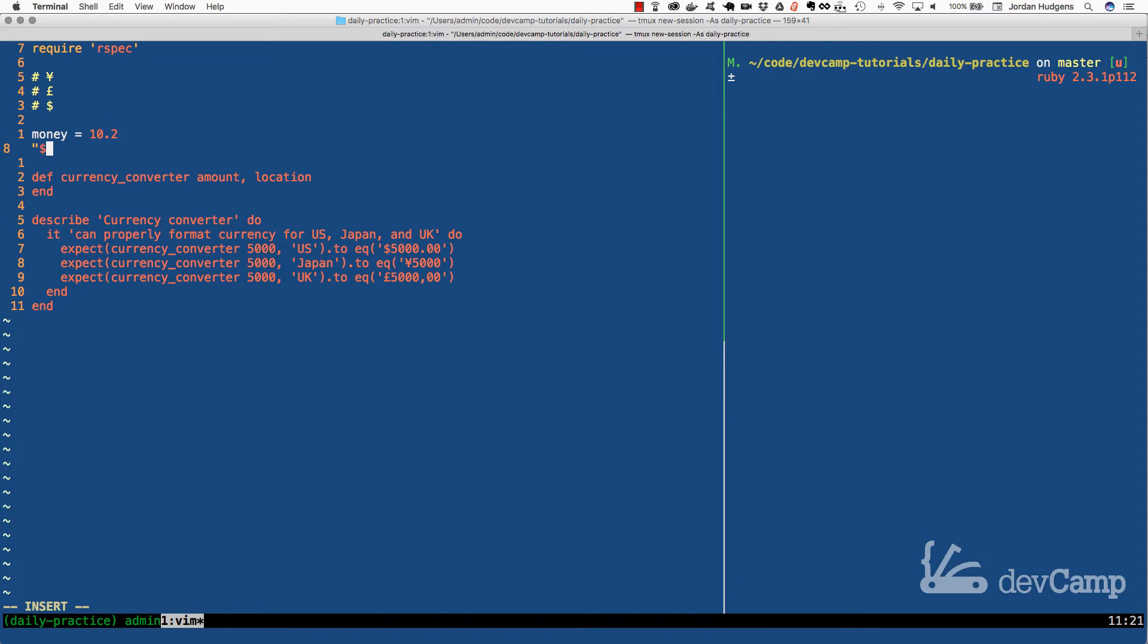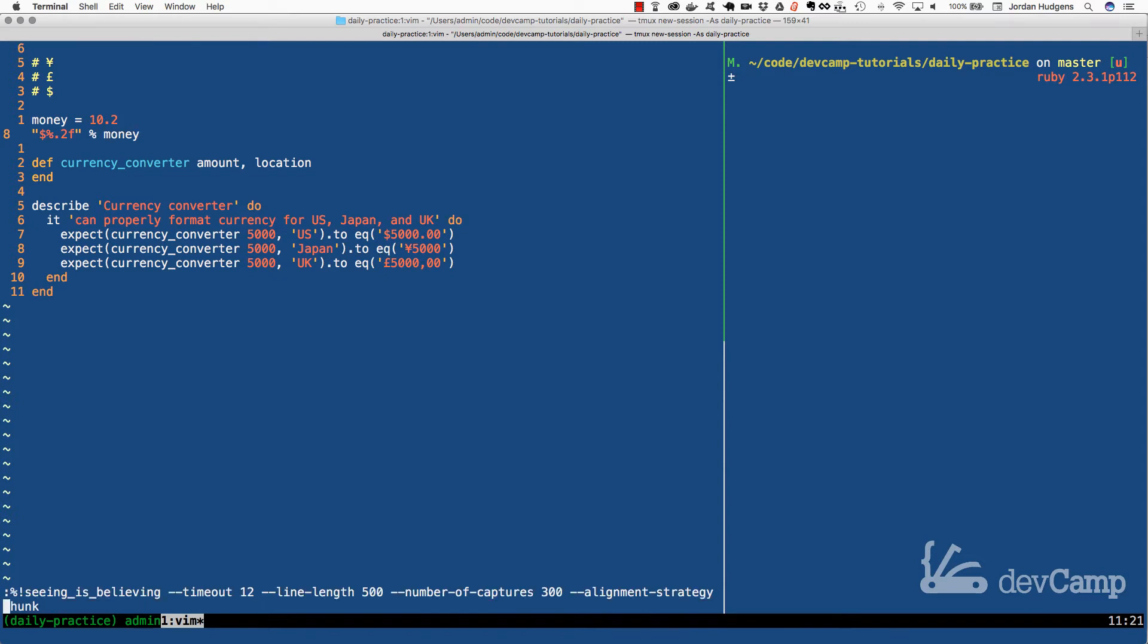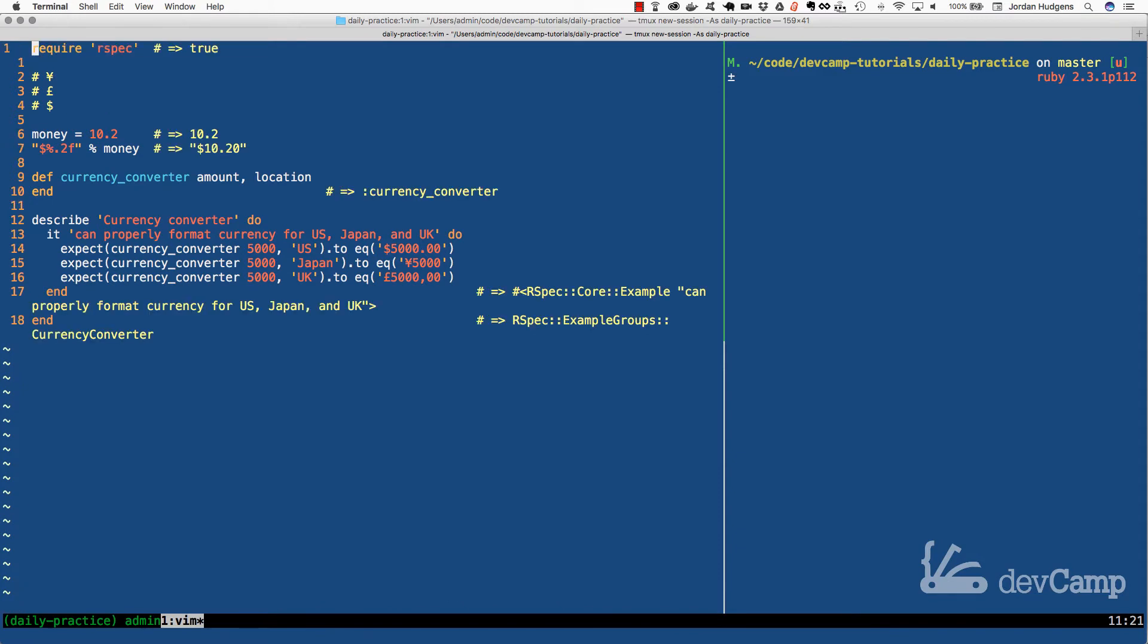I'm going to put a dollar sign, then use the percent operator followed by a dot, followed by two, followed by f, then put another percent operator followed by the variable name. If I run this, we have our currency converted with two decimal points even though we only passed in one, and it put the dollar sign in front.